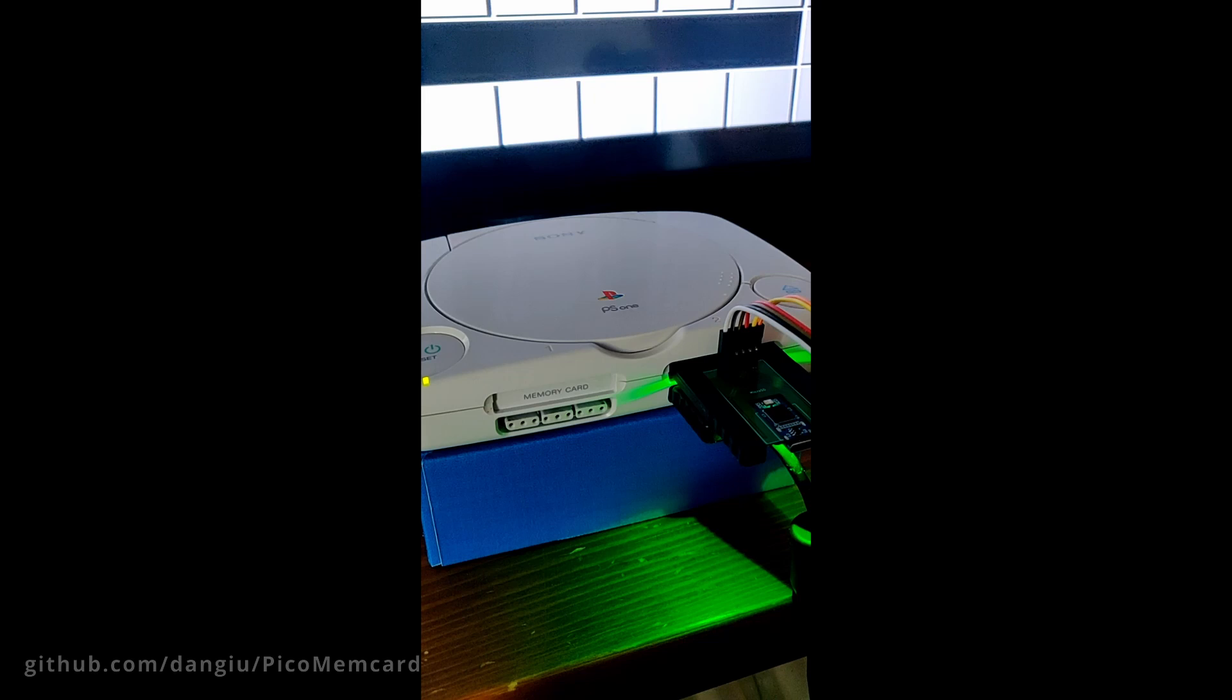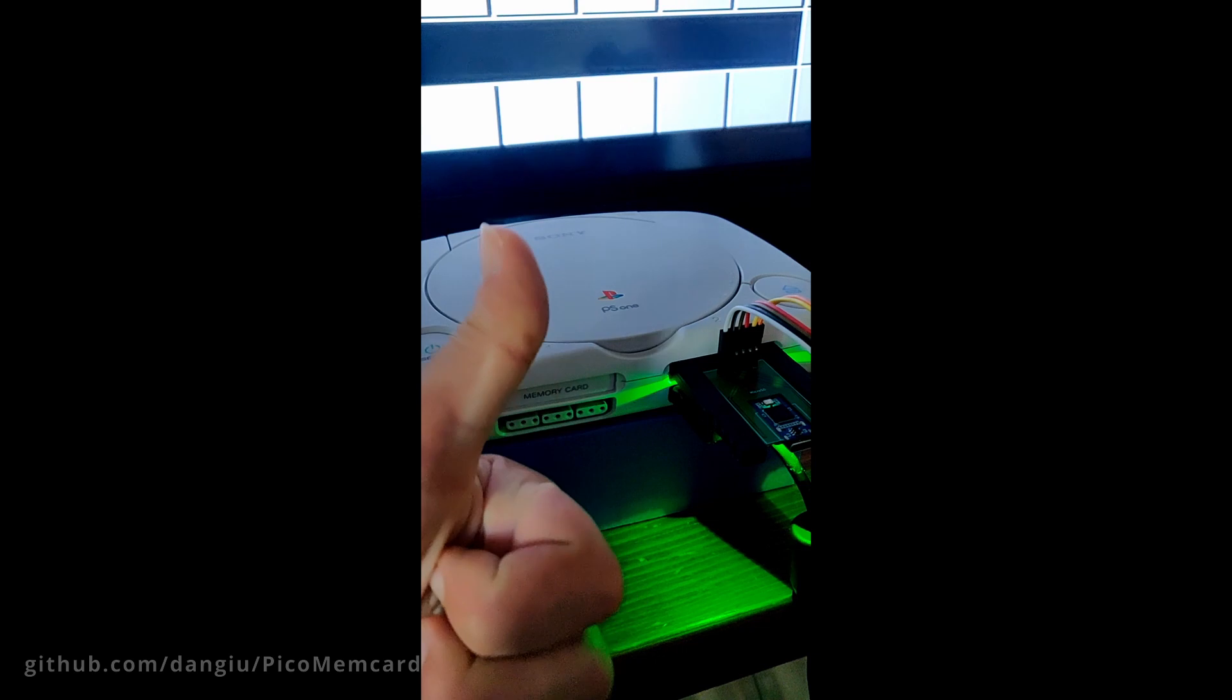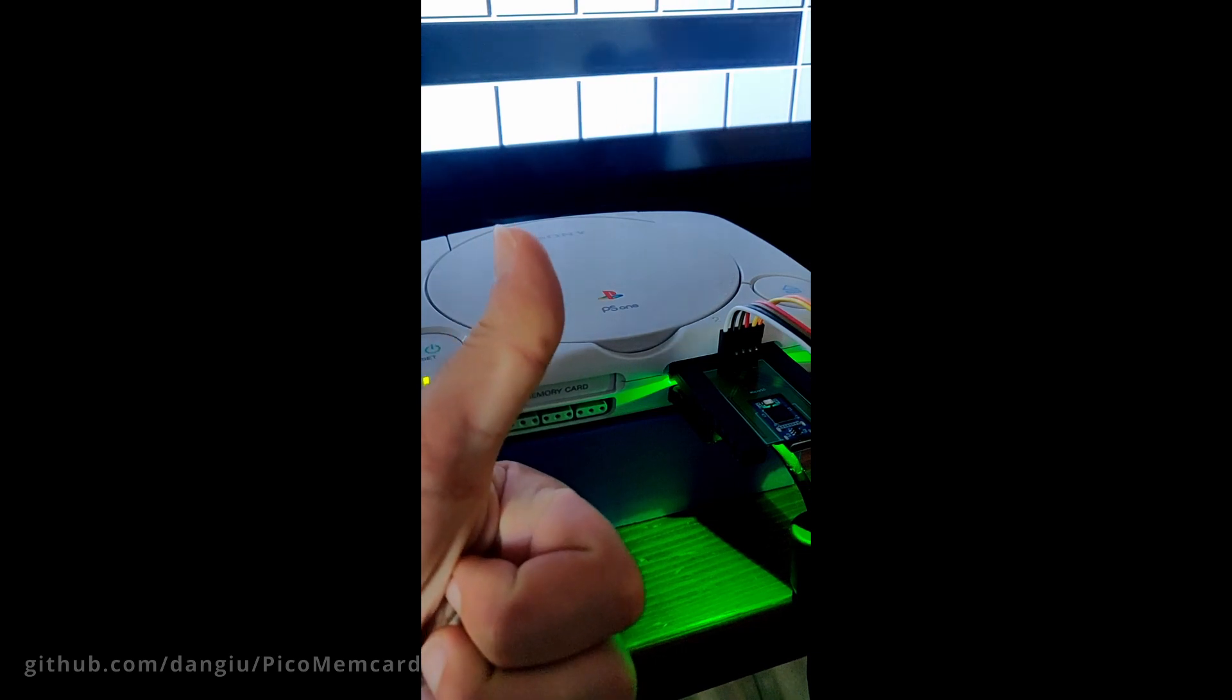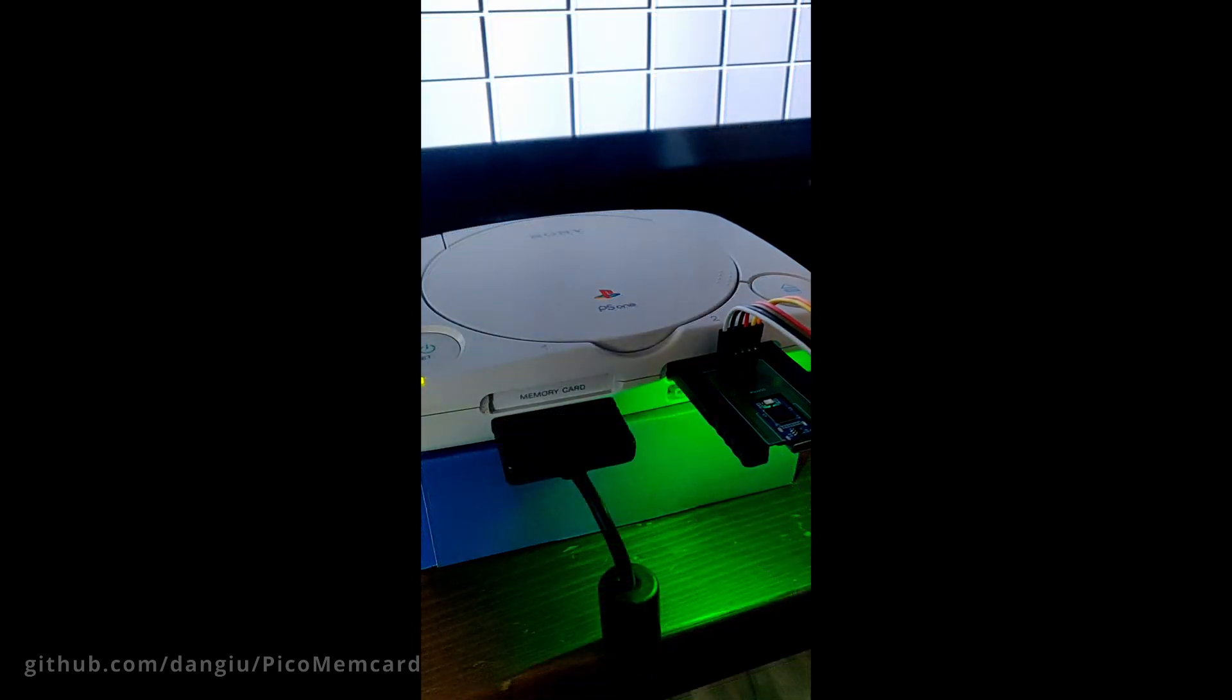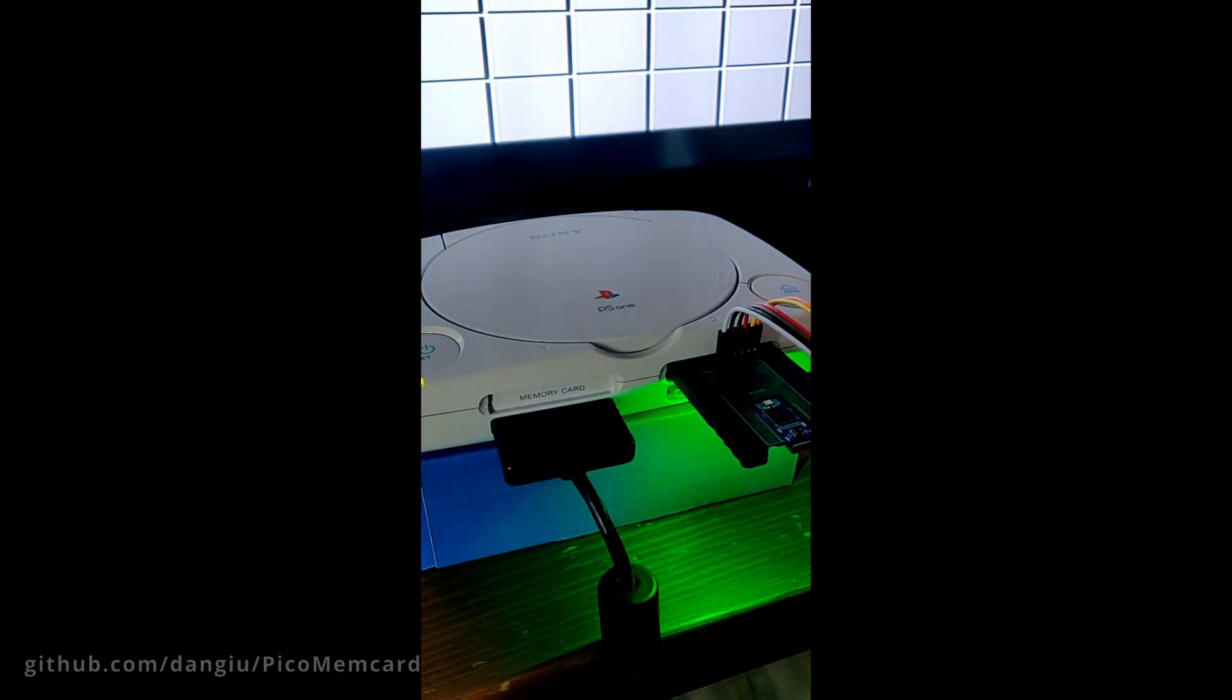For Pico Memcard to be able to detect controller inputs, it must be plugged in the same slot as the controller, meaning right above it. If the controller is plugged into port 1 and Pico Memcard is on port 2, it will work fine, but you will not be able to detect any inputs, and therefore you will not be able to switch between memory cards.